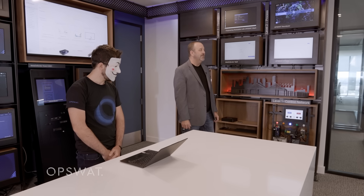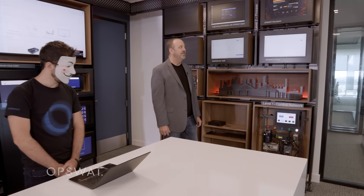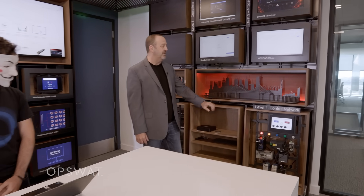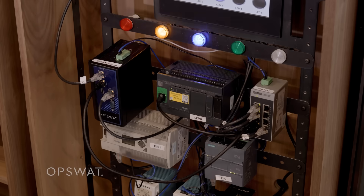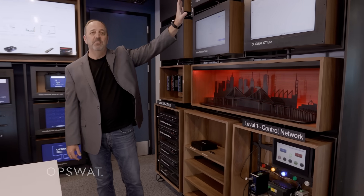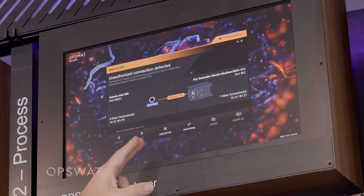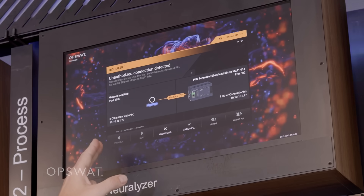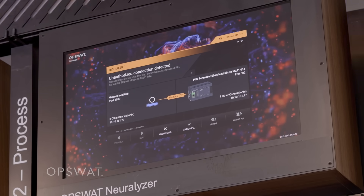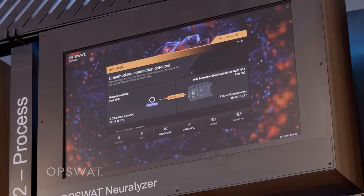You'll notice as he sends his attack, our lights start to go crazy, our background goes red, and our monitoring system, our OpSwat Neuralizer, shows a visual representation of where the attack occurred and where it came from.